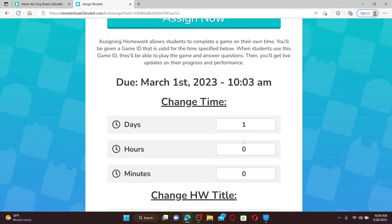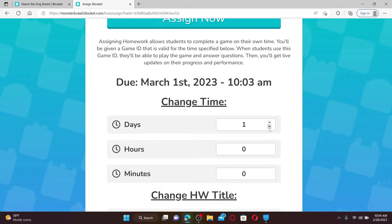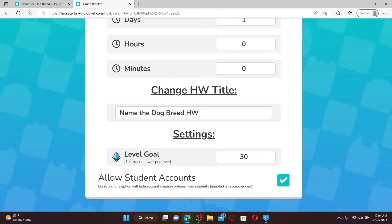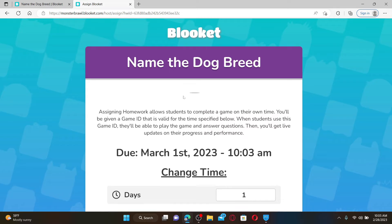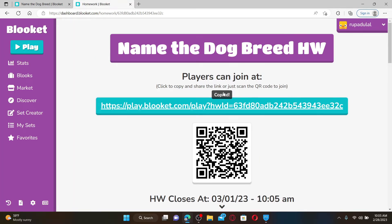Before you can assign your homework to your students, you can change the homework details like the homework title, when the homework will end, or allow student accounts by checking the little box at the bottom. Once you are done, click on Assign Now.